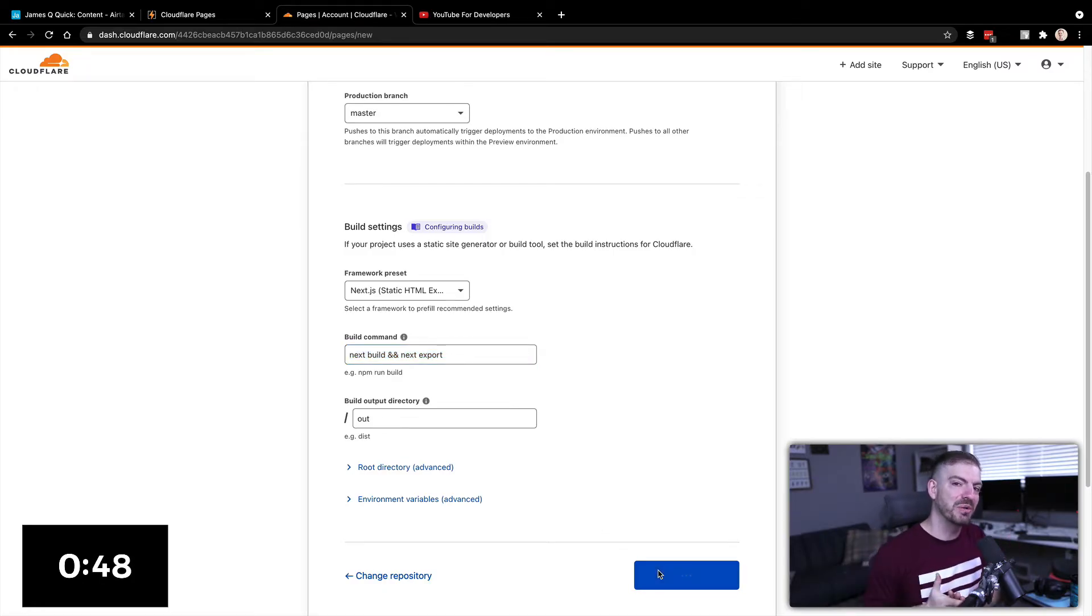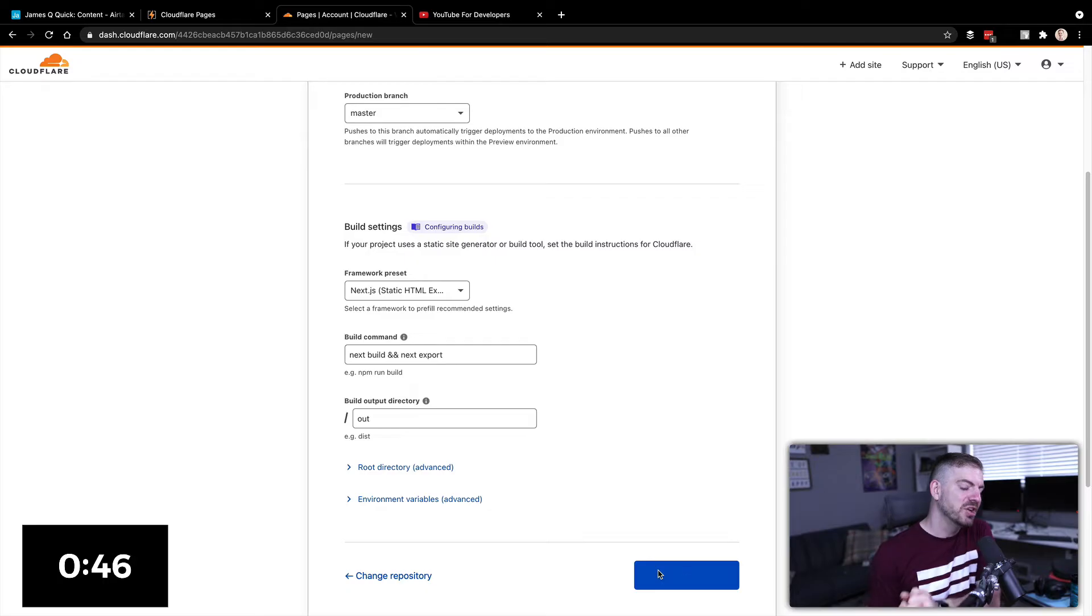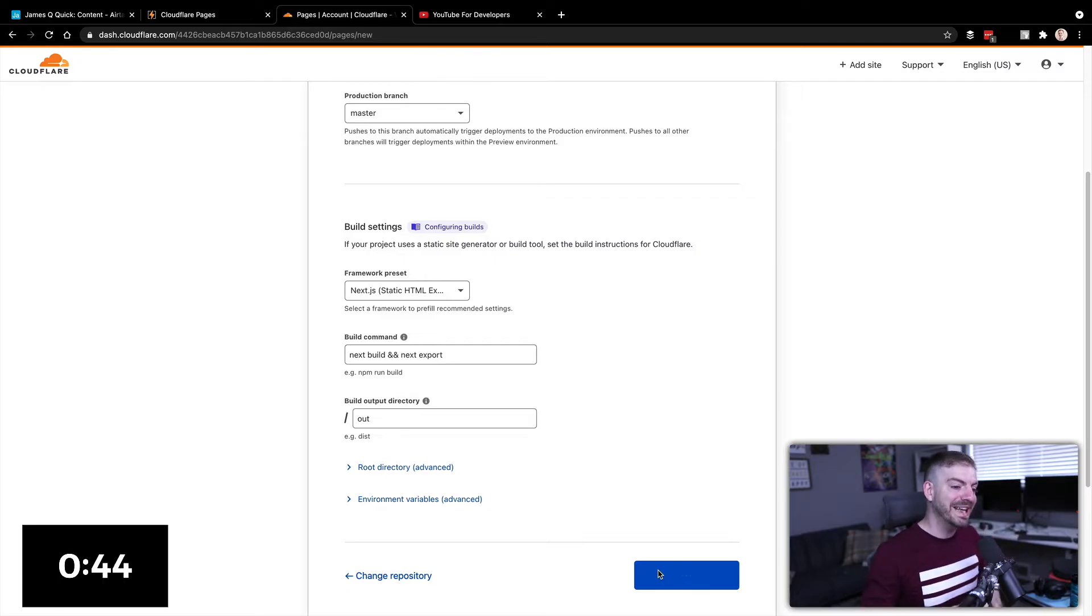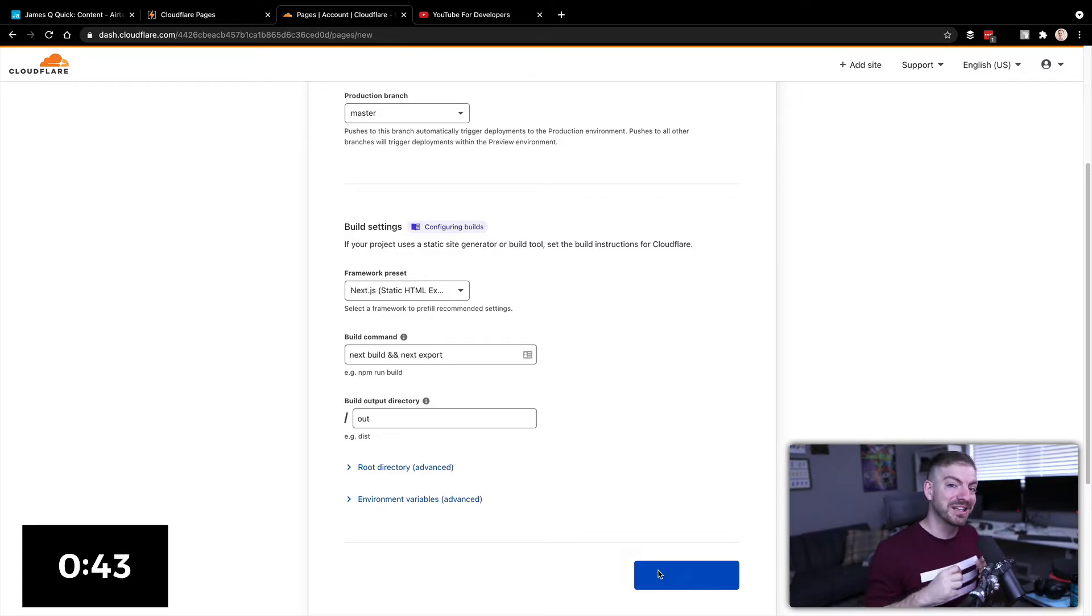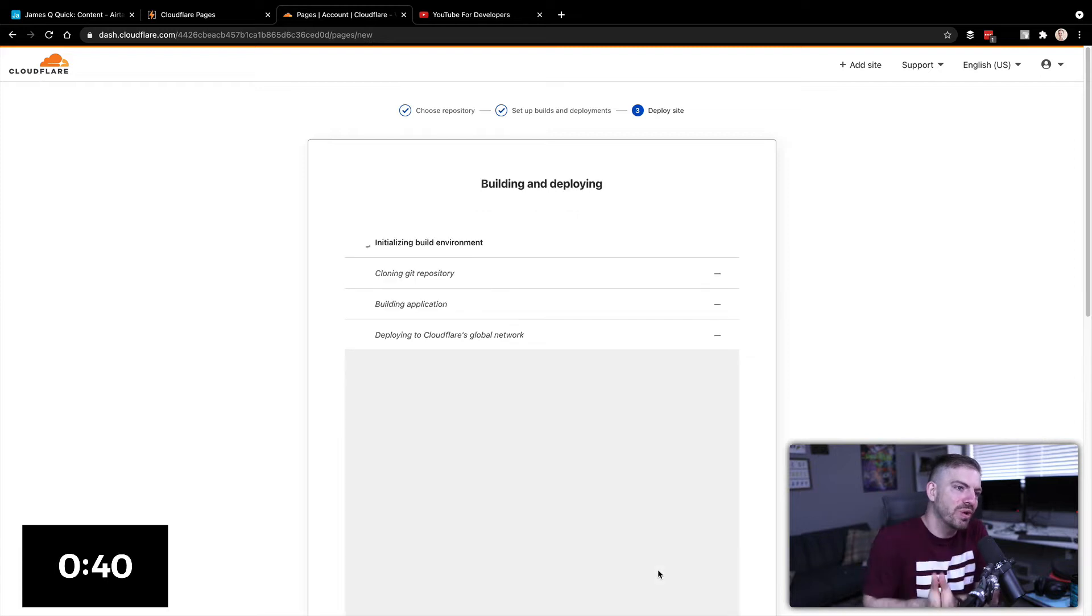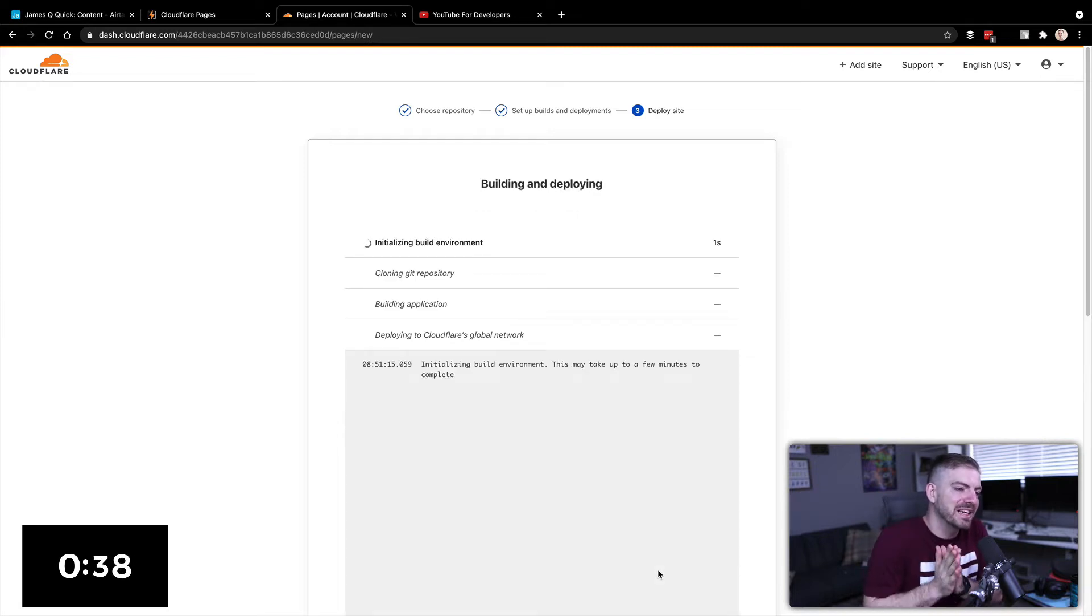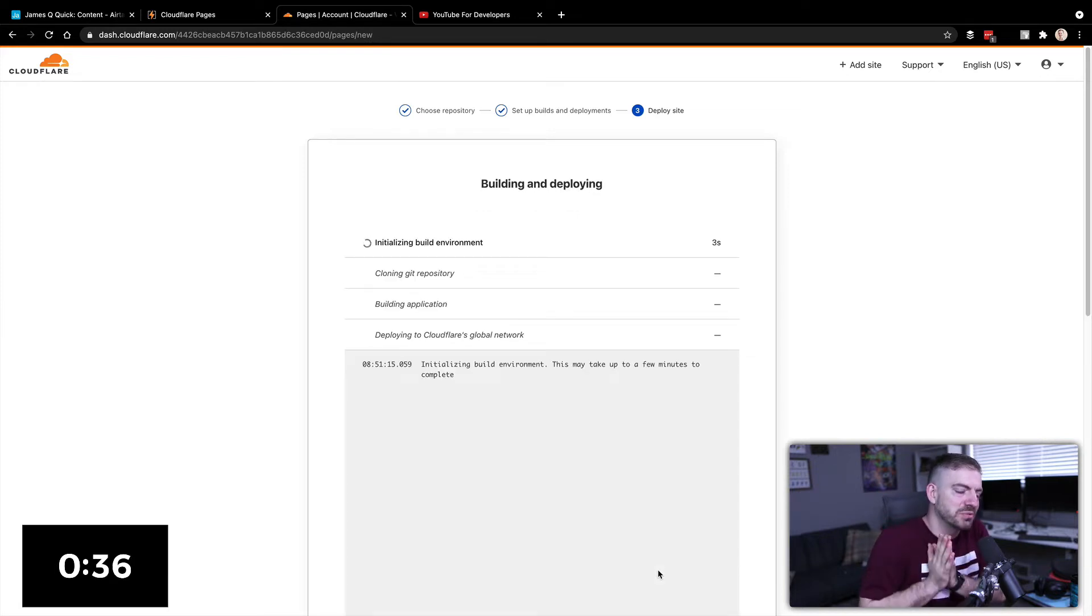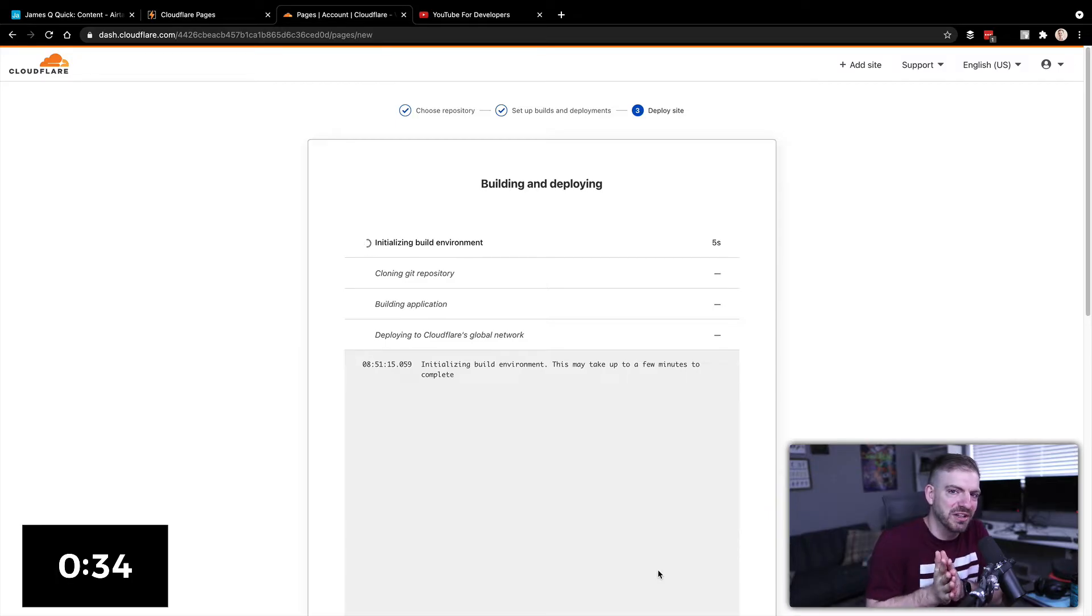Now, this thing is going to go out to my GitHub repository, grab all of the code. It's going to run that next build. It's going to run the export. So it's going to have those static files ready to go and have my site ready in under 90 seconds. We'll give this a few seconds to finish up, and we'll take a look.